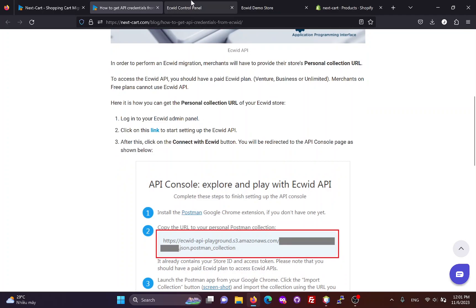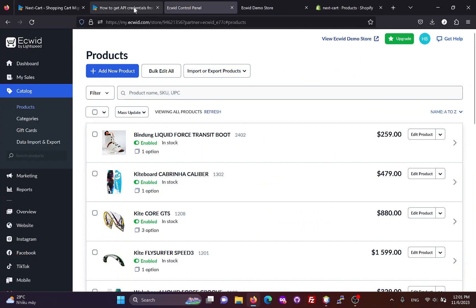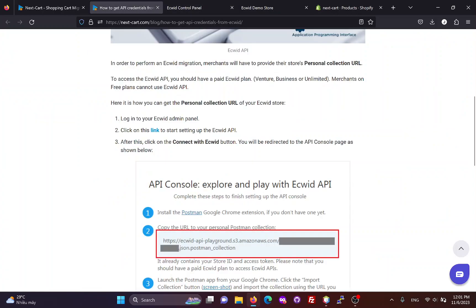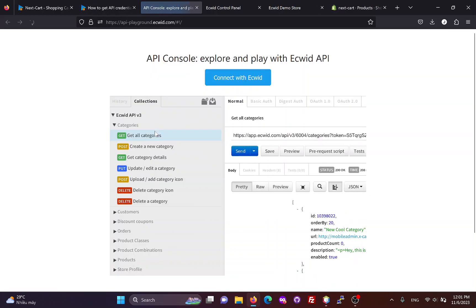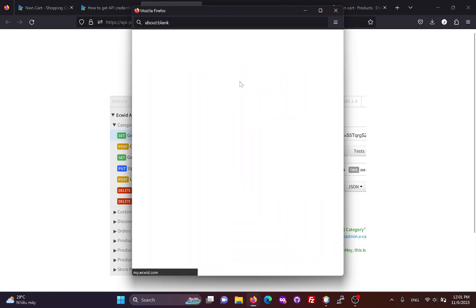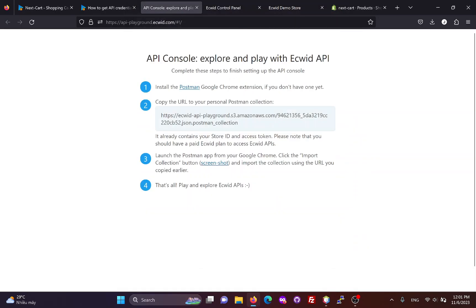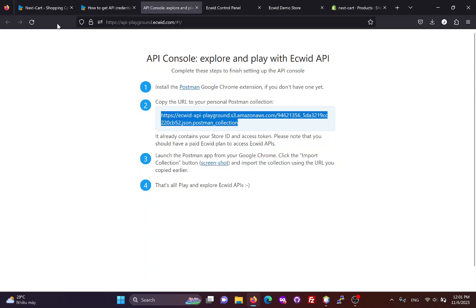First, you need to log in to your ECWID admin. Then click on this link to set up the ECWID API and get the personal collection URL. If successful, you will be redirected to the API console page. You don't need to do these steps — just copy this personal collection URL and paste it into the migration tool.